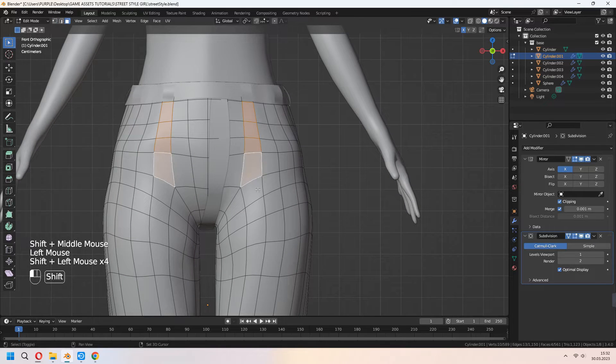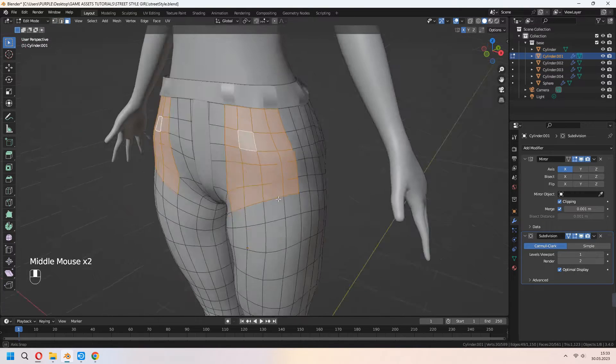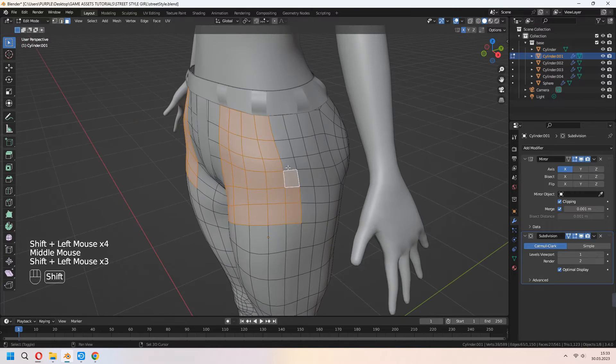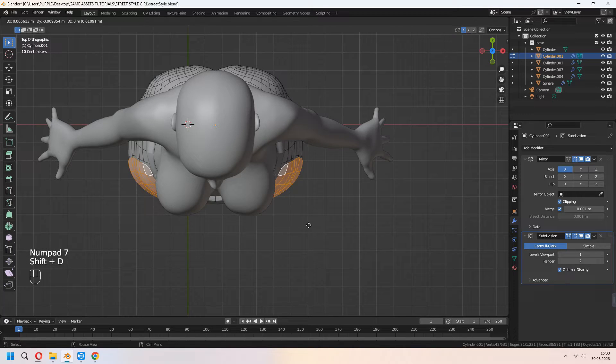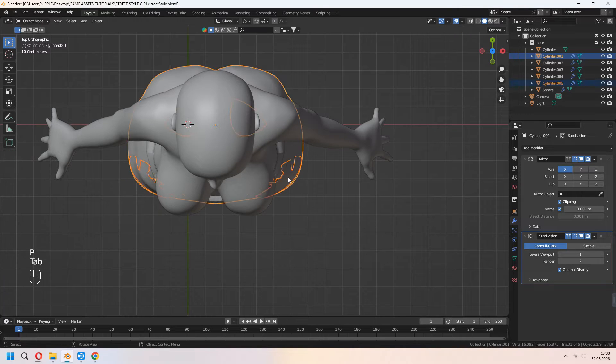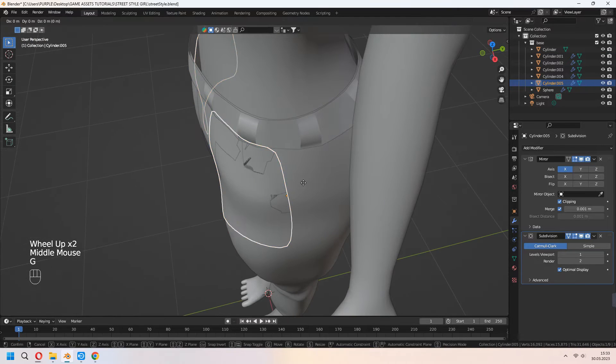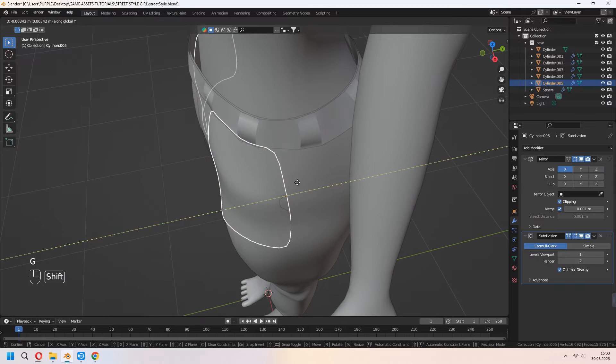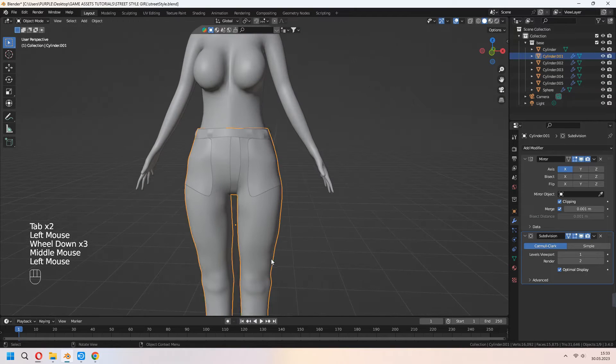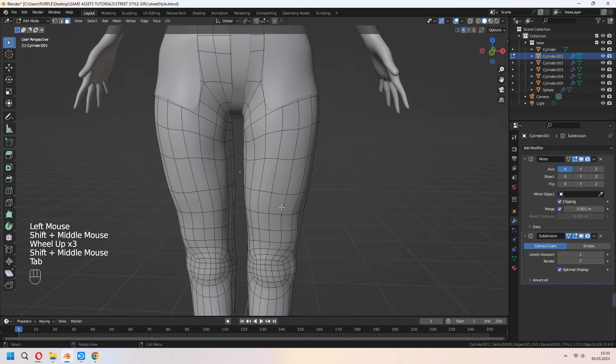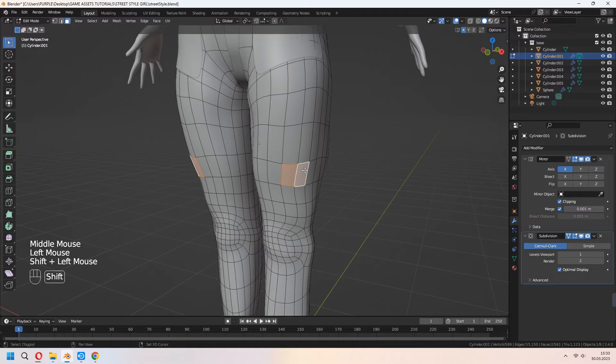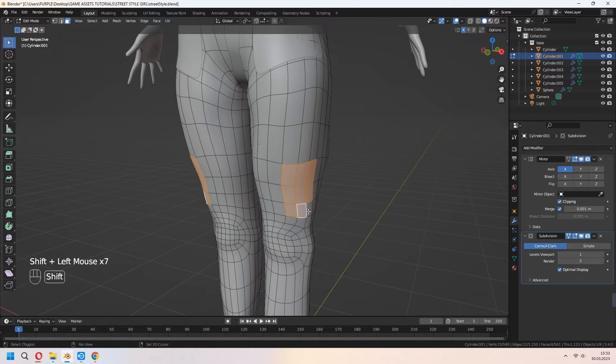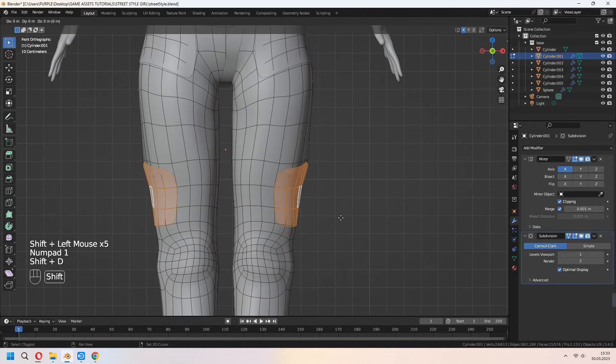For pockets, you can choose other faces from that. Shift+D to duplicate and P for selection. You can move in Y axis a bit. For another pocket, we make the same method.